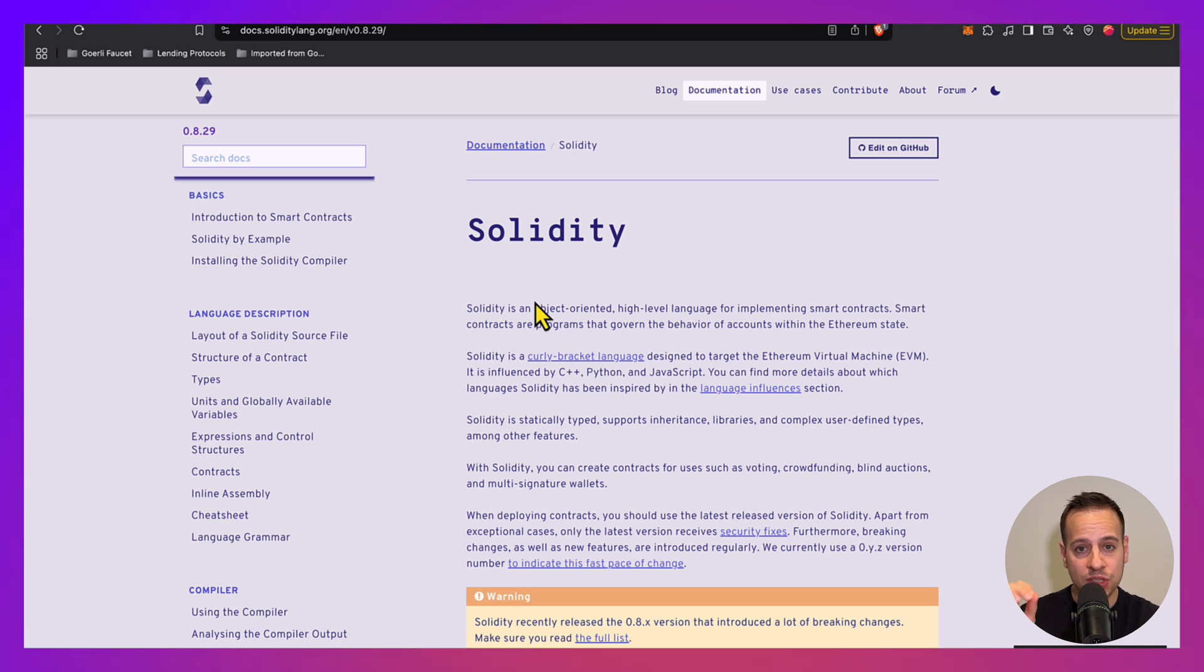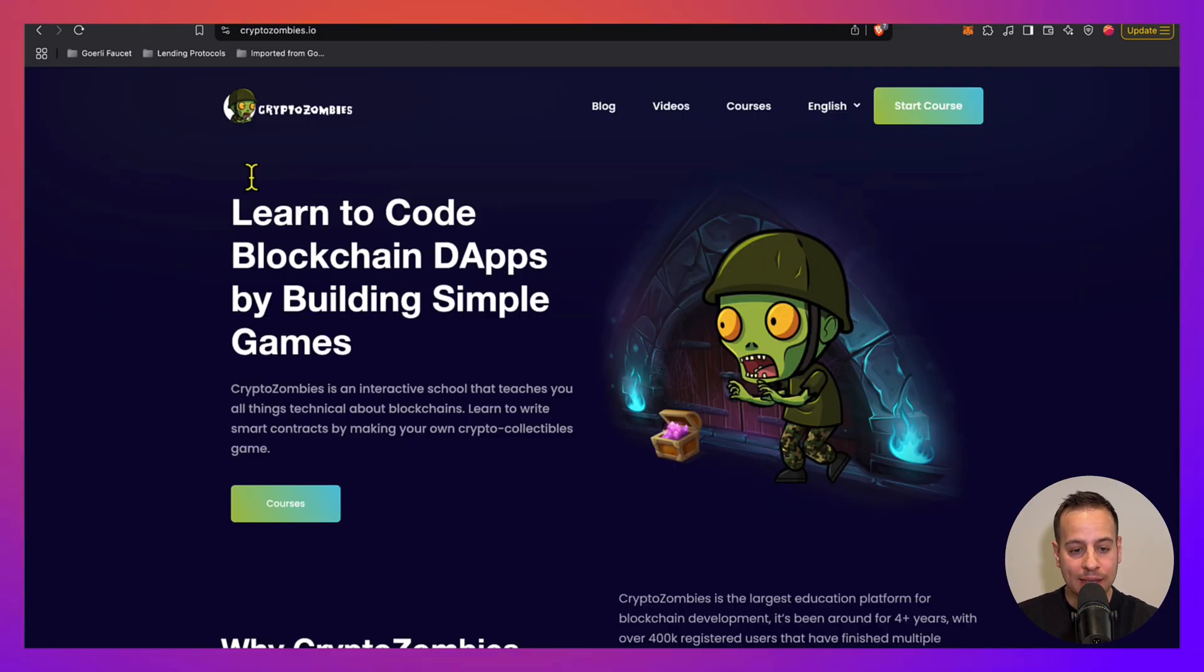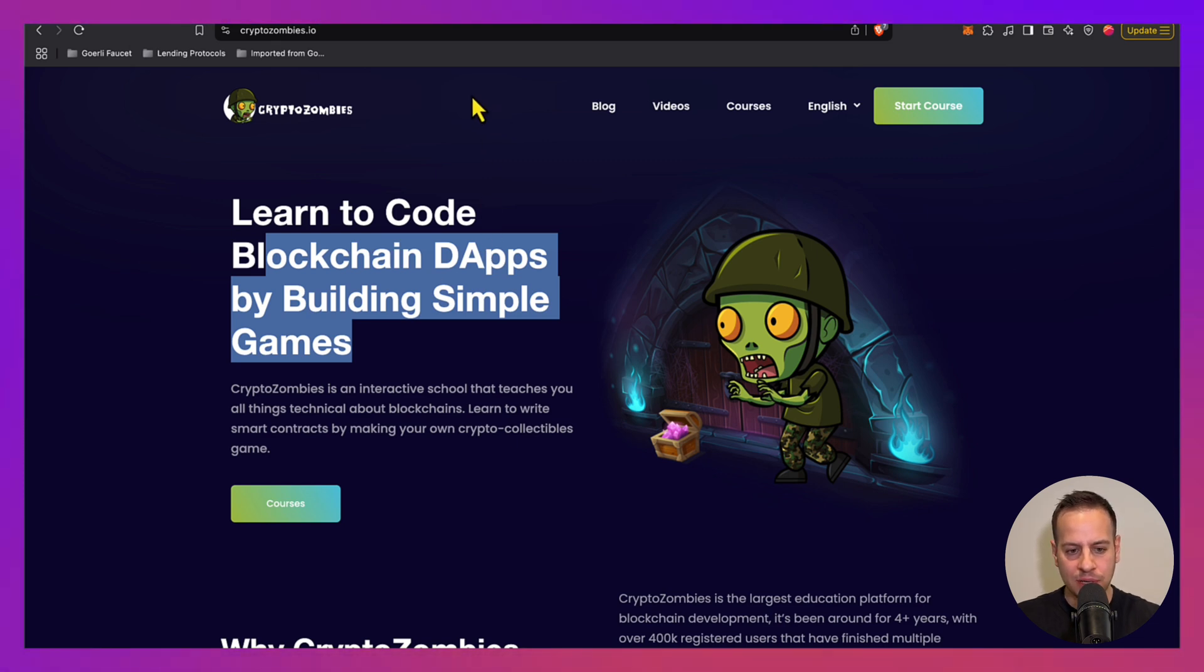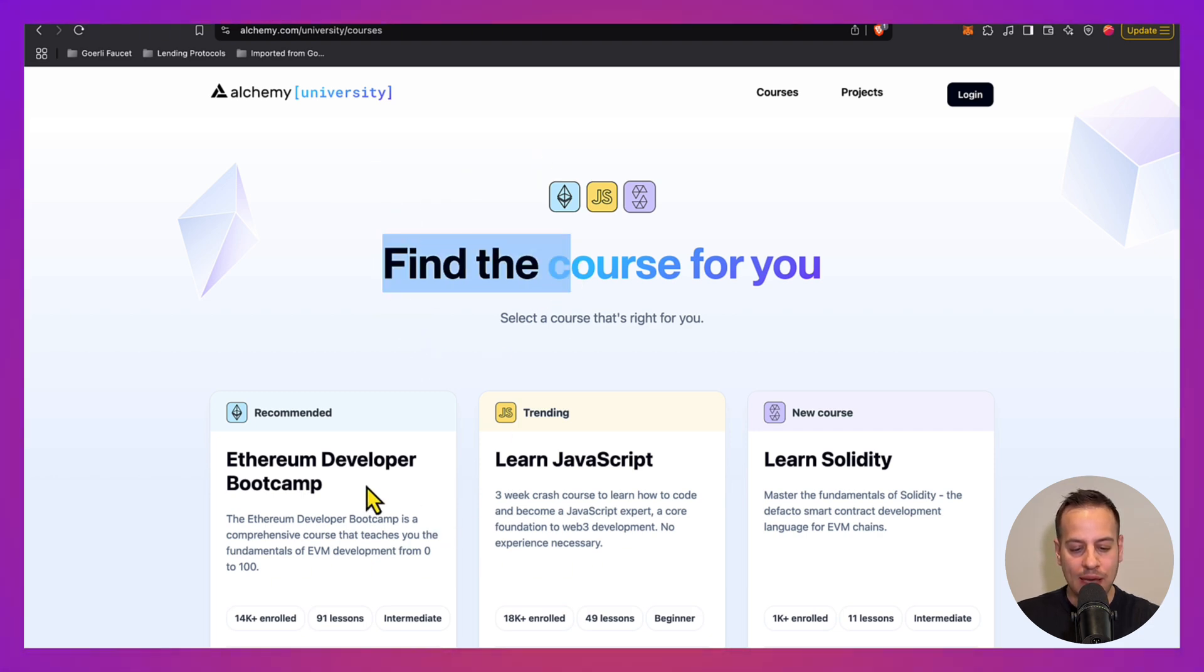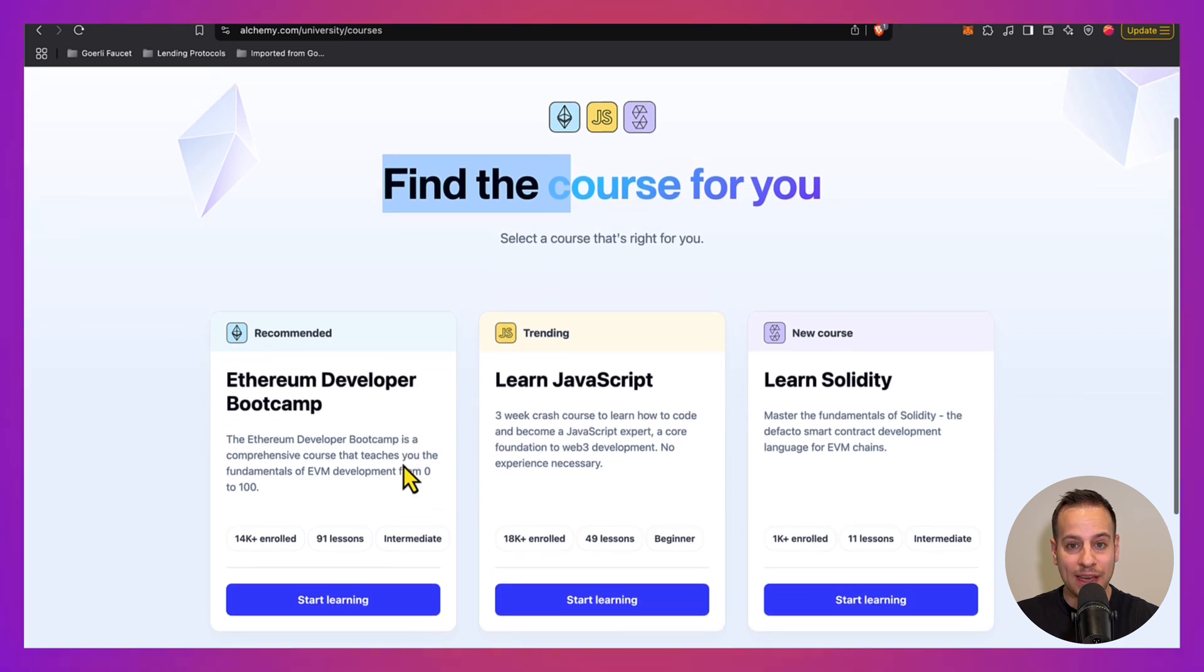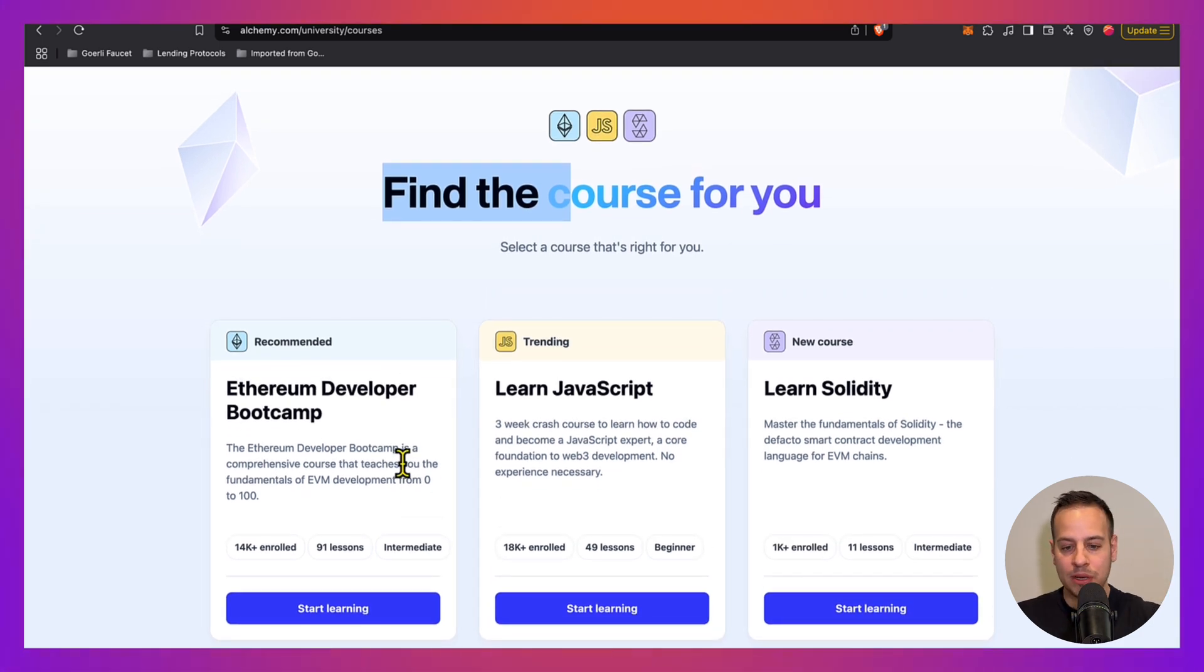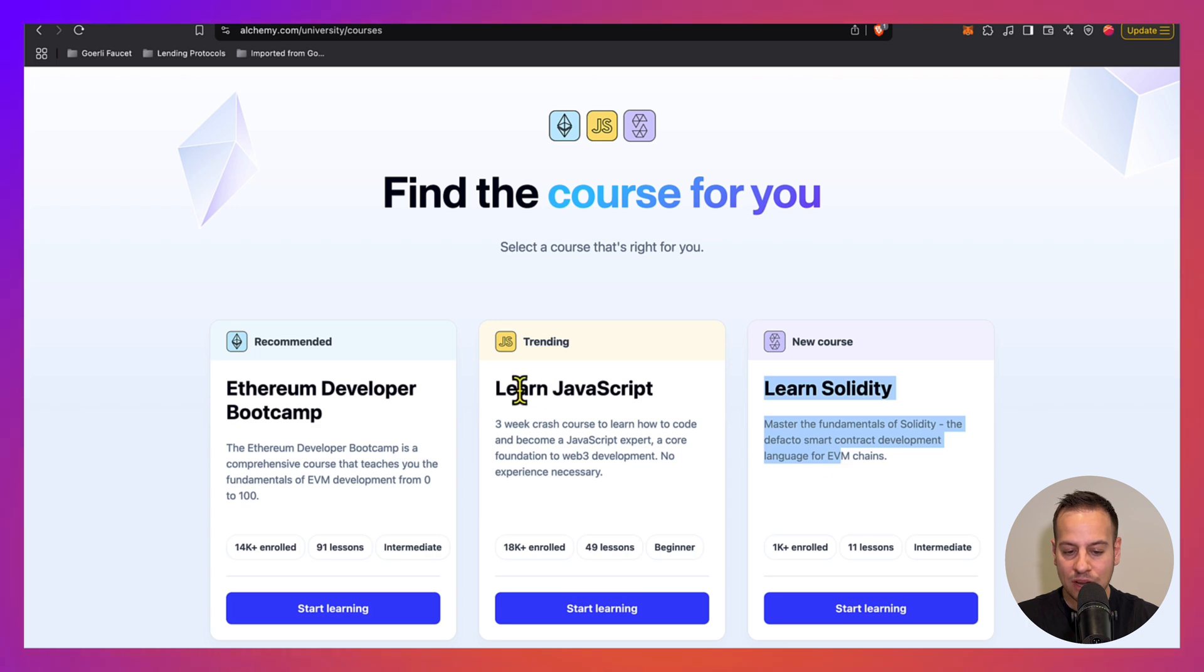But there are also other interactive ways to learn Solidity, like Crypto Zombies, which is a very fun browser game where you kind of code zombies in Solidity. Very fun way to learn Solidity. I used it back in the days to learn Solidity. You have great courses in Alchemy University. I just recommend you to skip all the interface courses. You don't need to build web interfaces. You just want to learn how smart contracts work, how to write them, how to read them. So just focus on the Solidity side.